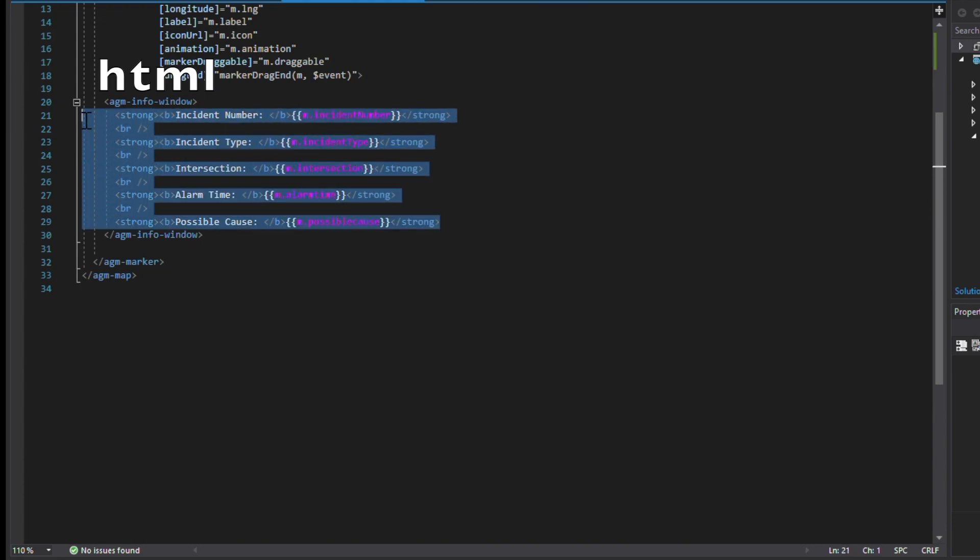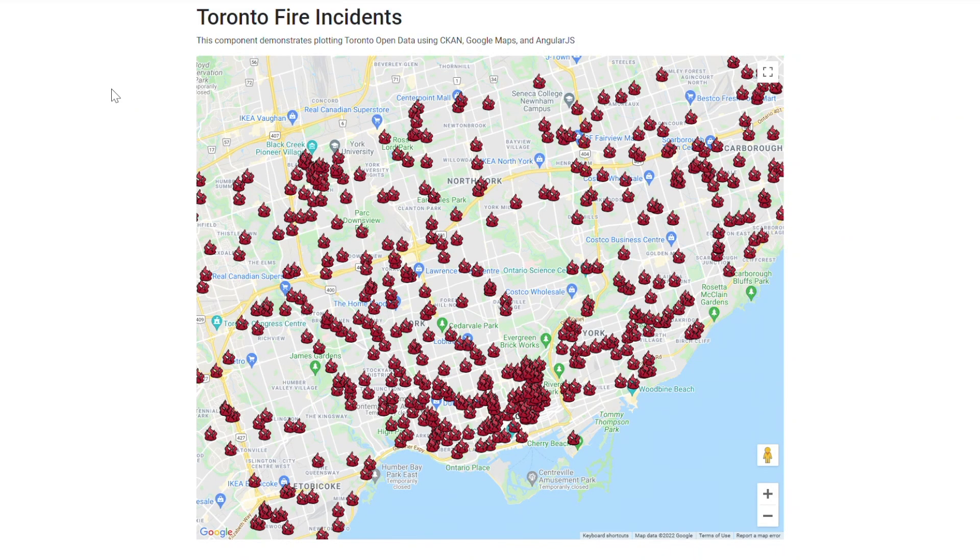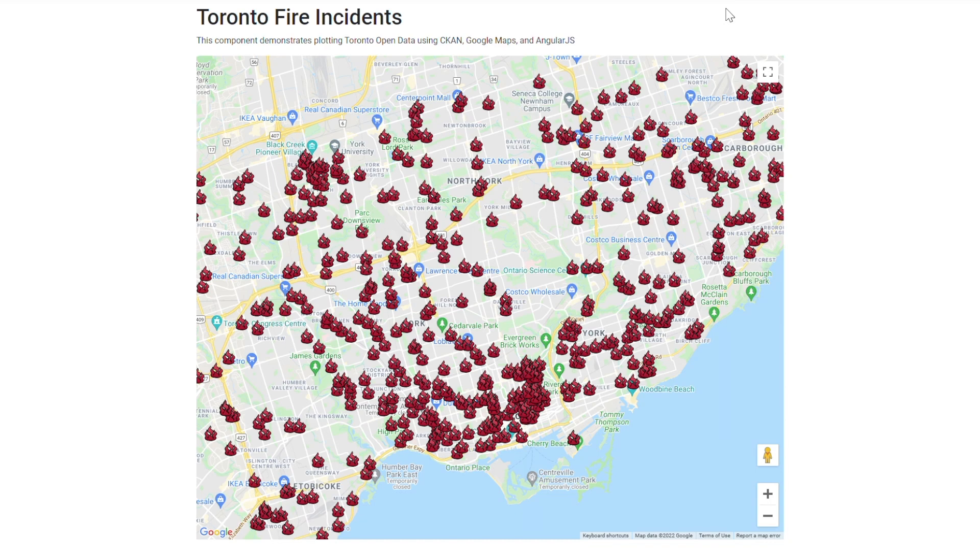Also, we've decided to utilize marker images relevant to the data we are displaying. Since our data is dealing with fire incidents, we will be using fire icons for our plot point markers. After the back end and front end code is developed, we can now test the results of our application.